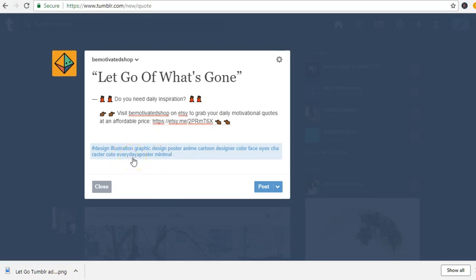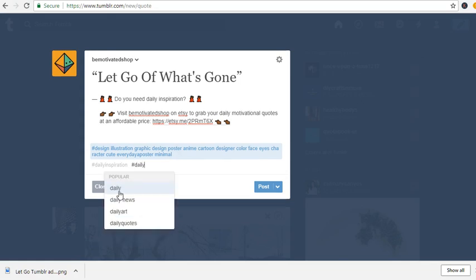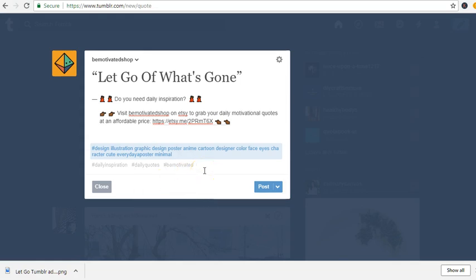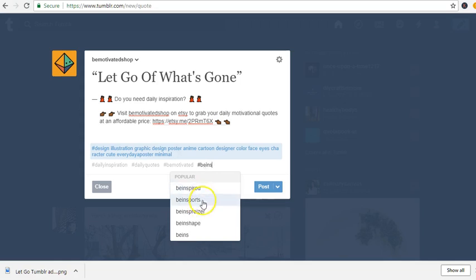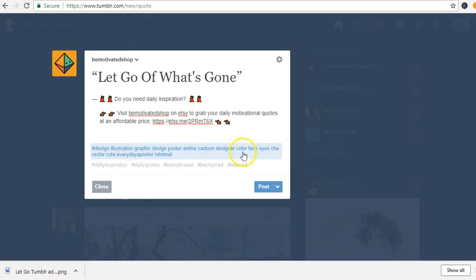The hashtags I can add more of: hashtag daily inspiration, hashtag daily quotes, hashtag be motivated, hashtag be inspired, hashtag be loved. This is going to help drive traffic because people are searching for these words, so you can put all kinds of hashtags that will lead people to your Tumblr.